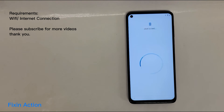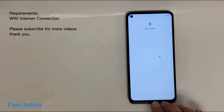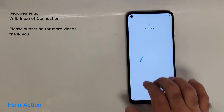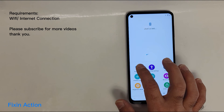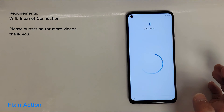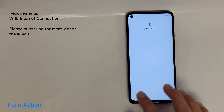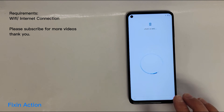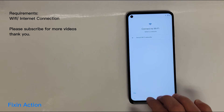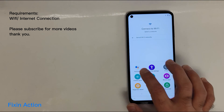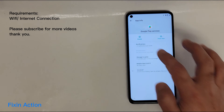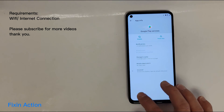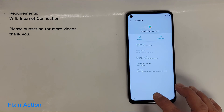If it takes longer or nothing happens, as soon as you are on this screen swipe up and press on Assistant. Then go back, swipe up, press on Assistant Settings, enable it, and go back.